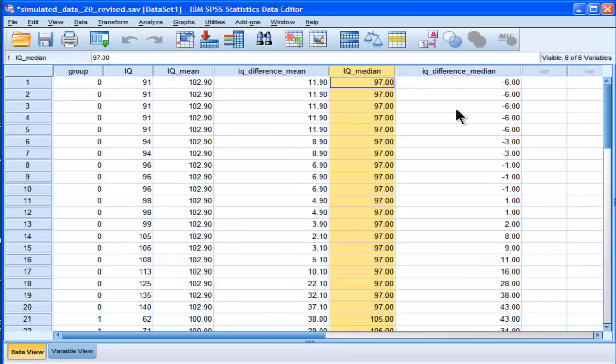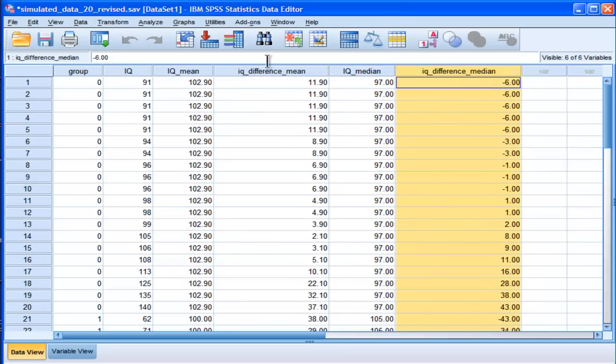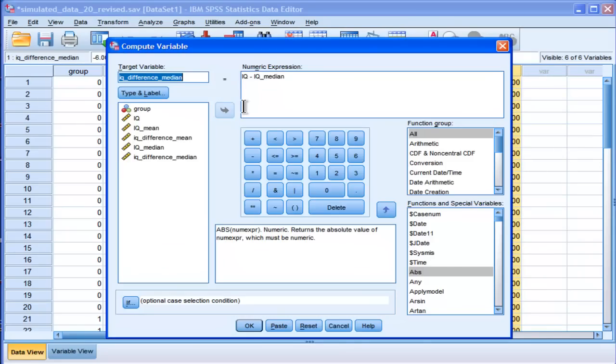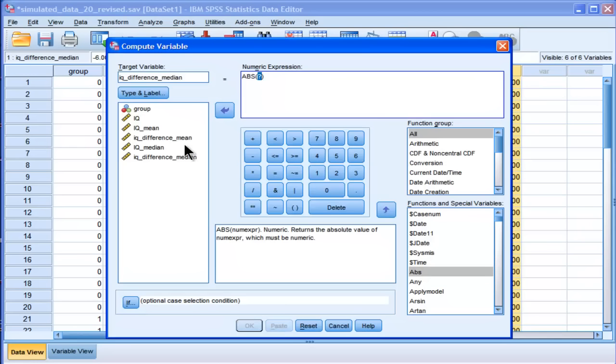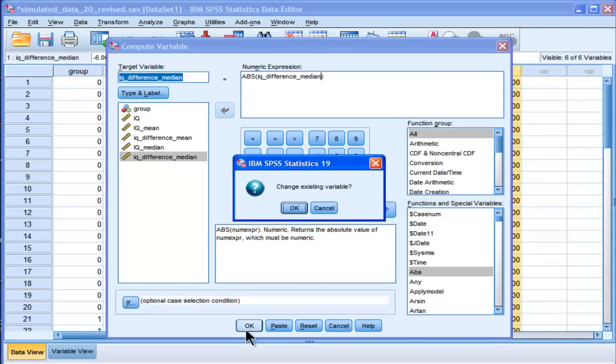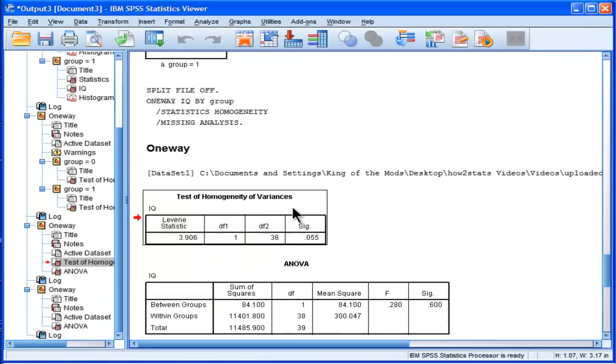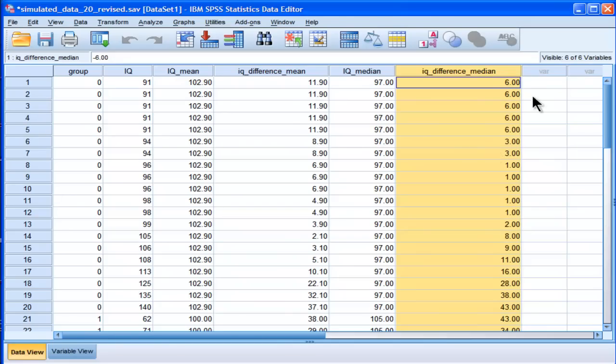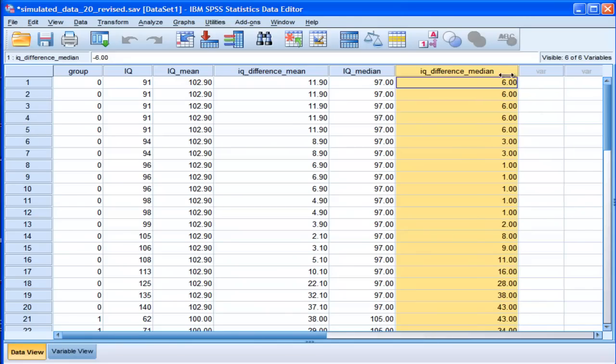So here it comes out. And now I want to calculate the absolute value for those differences. There's probably, I could probably do this all in one command, but I'm just doing it in an easier way so everyone can see what's going on. So here are the differences.